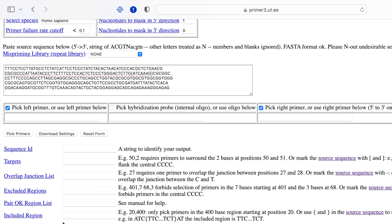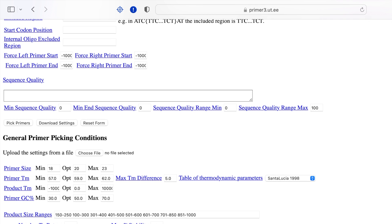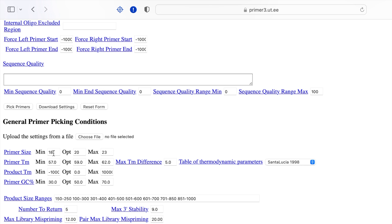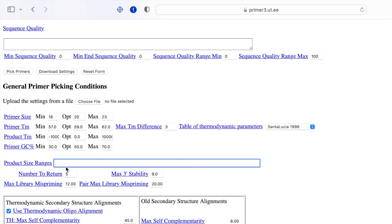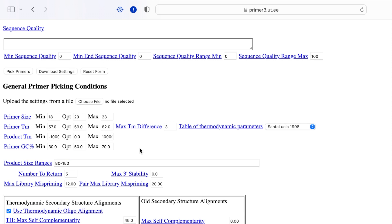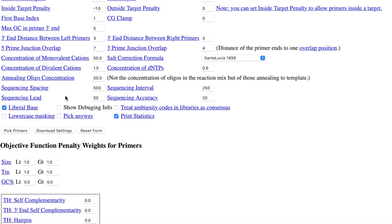These options can be left blank in their default state. In the general primer picking conditions, set the primer size and the primer melting temperature according to your choice. The maximum melting temperature difference can be adjusted if required. The table of thermodynamic parameters can be set to its default mode. The product melting temperature and primer GC percentage can also be set according to your choice. To design real-time PCR primers, the product size ranges can be lowered to a smaller size amplicon. The rest of the parameters can be left in default mode. Once the primer picking conditions are set, click Pick Primers.